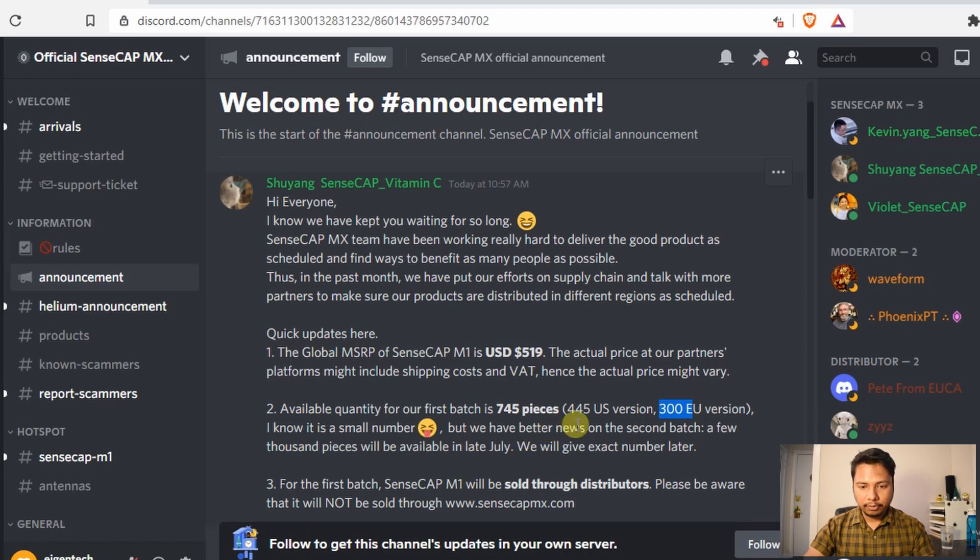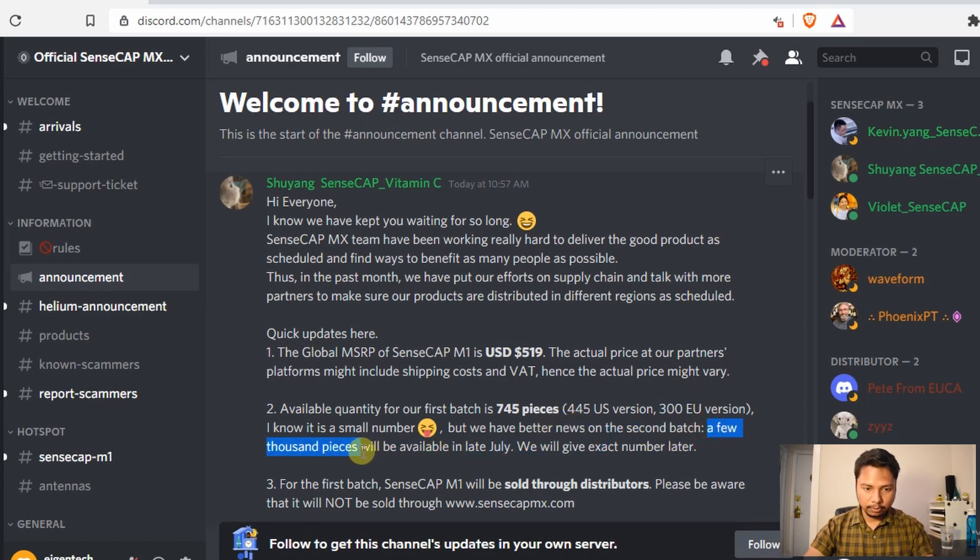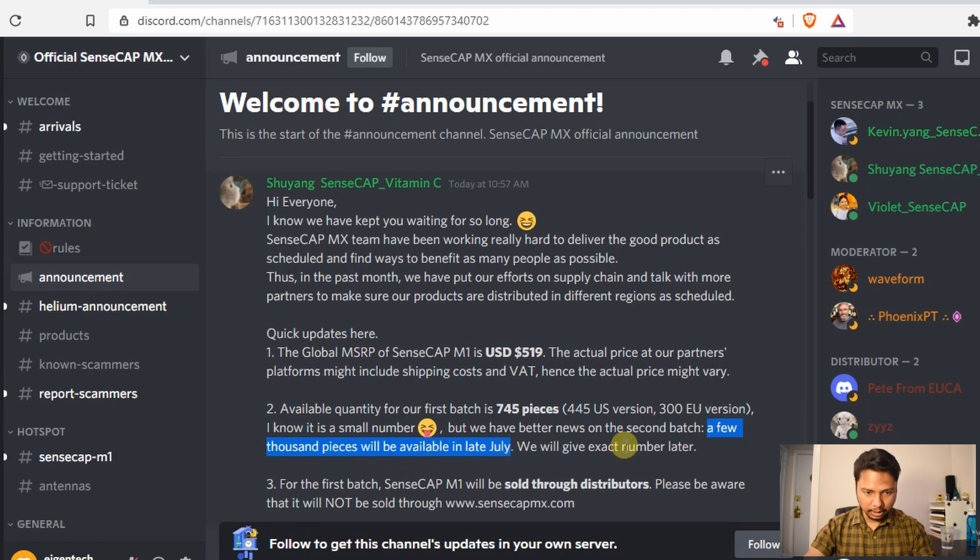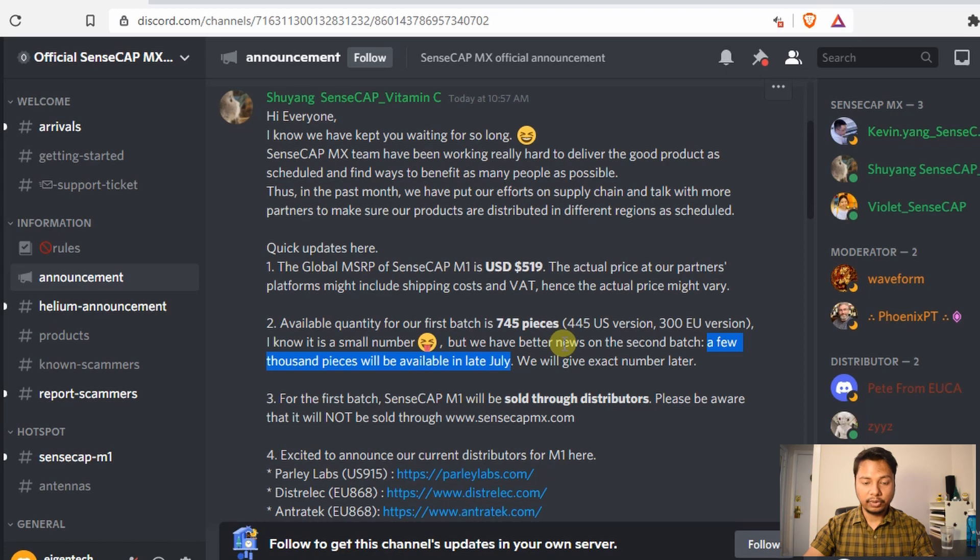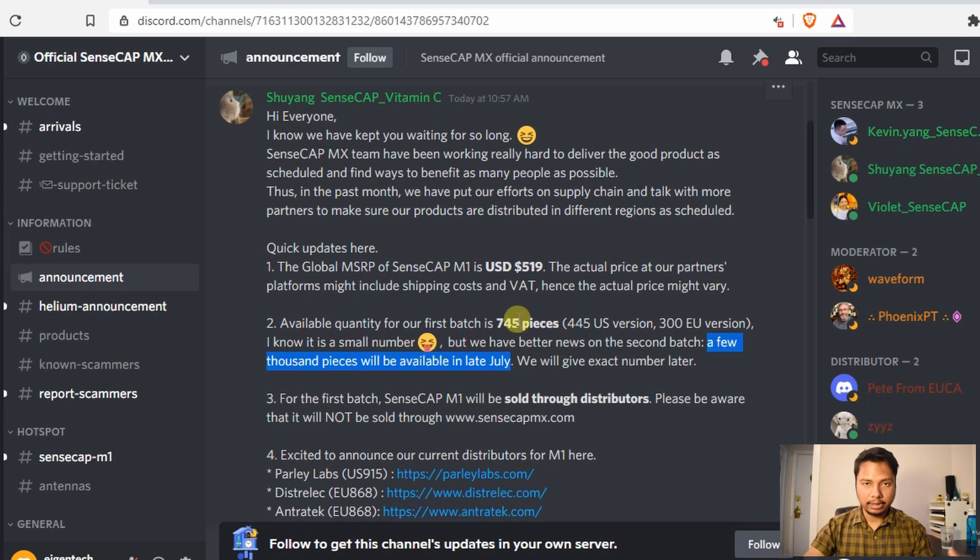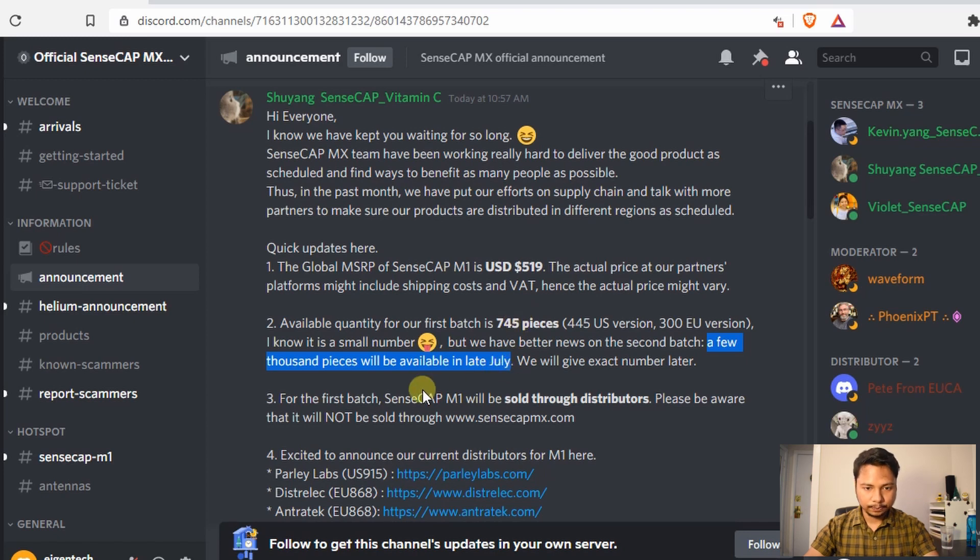However, the good news is that for the second batch, a few thousand pieces will be available in late July and they will provide the exact number later on. So even if you fail to purchase a SenseCap M1 in the first batch, you will have a chance to buy in the second batch.